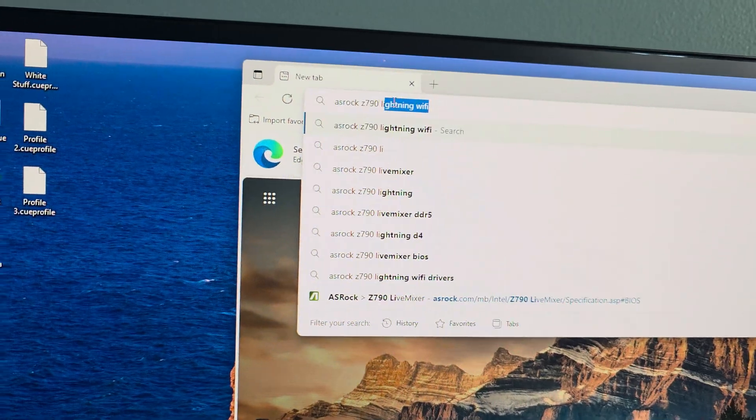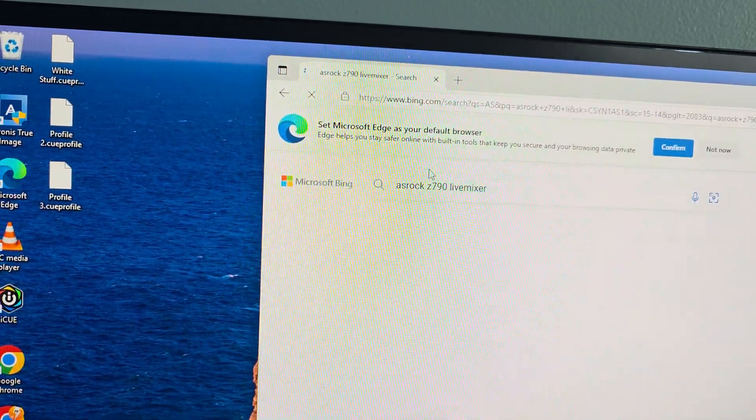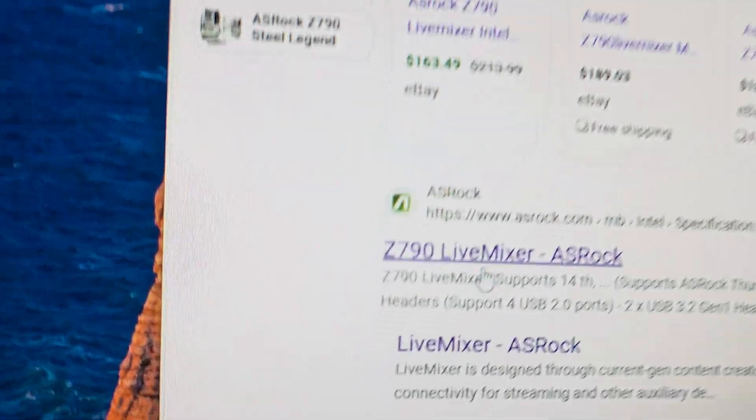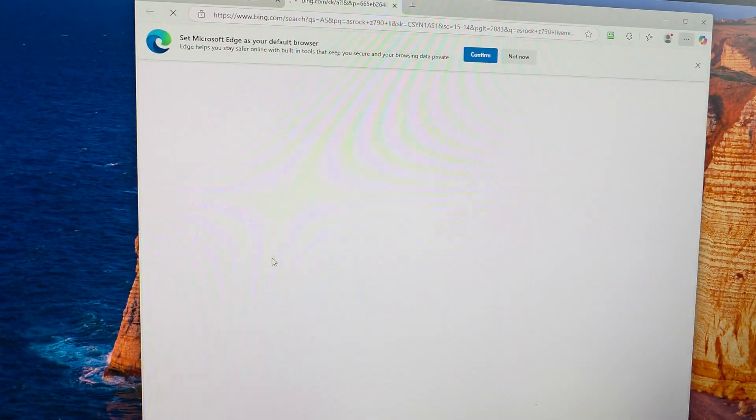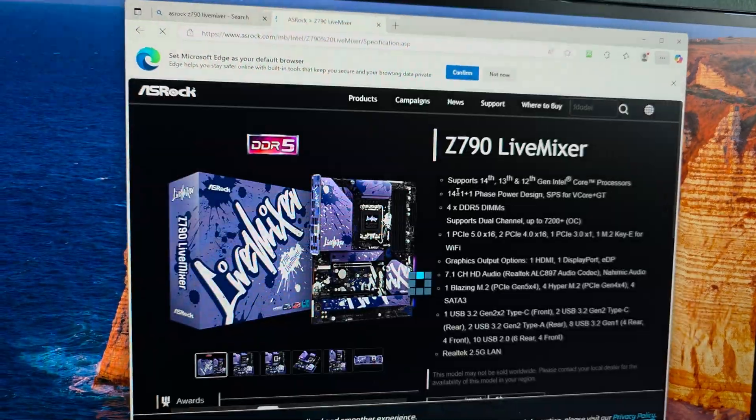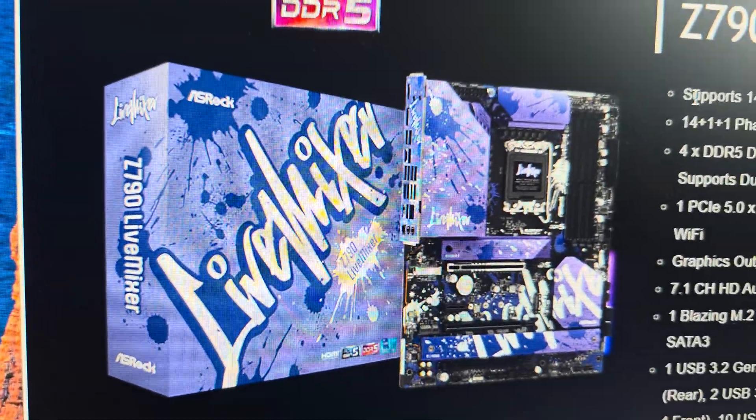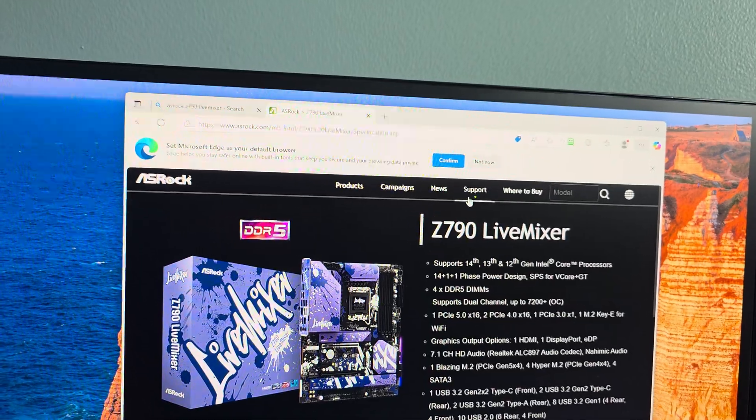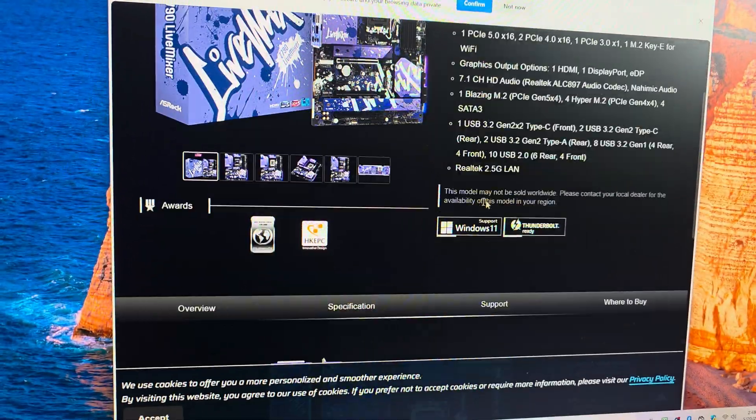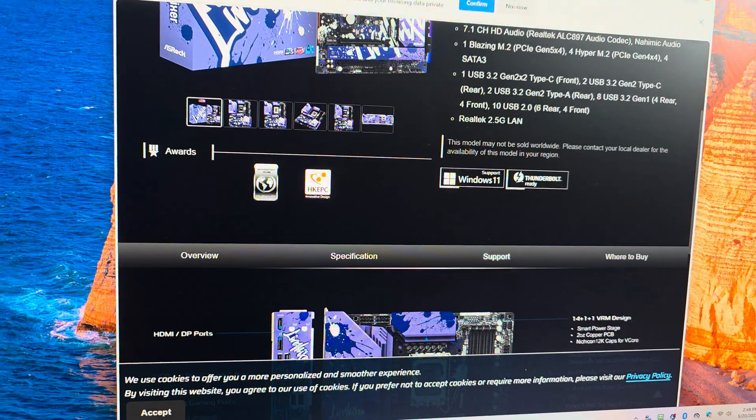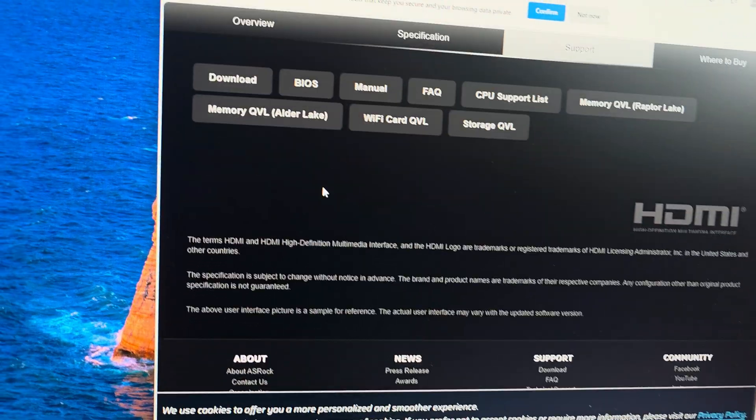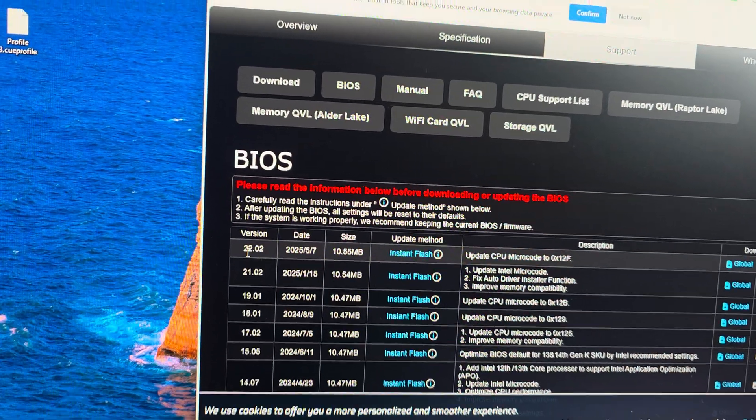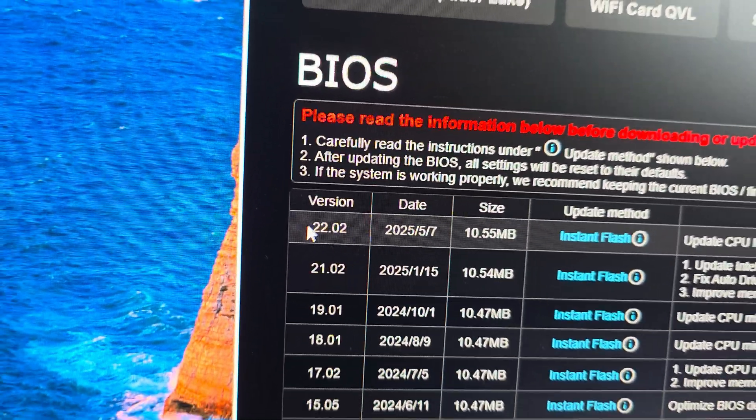Z790 Live Mixer. We're going to come right down here to the first option right there, and there's our motherboard. We always have support at the top of the page. That's not what we want. We want to scroll down where we see another support for the actual motherboard. We're going to click on support, then we're going to click on BIOS, and look at that. We have 2202.